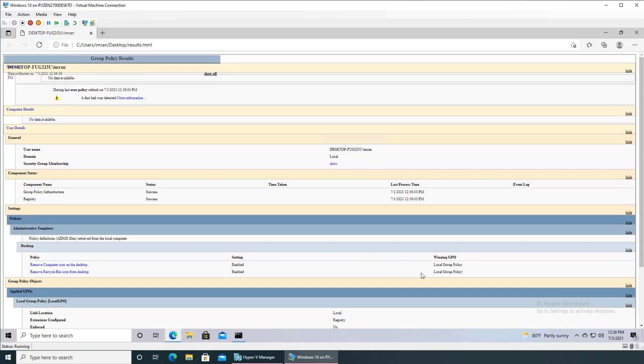This is the winning GPO. So for example, if I were setting up the recycle bin icon through the local Group Policy, but the domain server had its own policy, it will show up here and you can say, okay, even though I'm enabling this policy through my local, since there is a policy already established on the domain, that gets precedent.